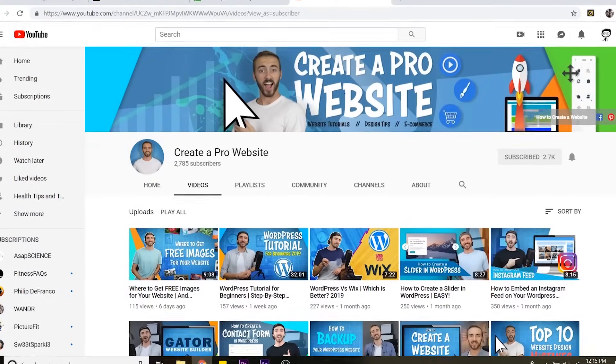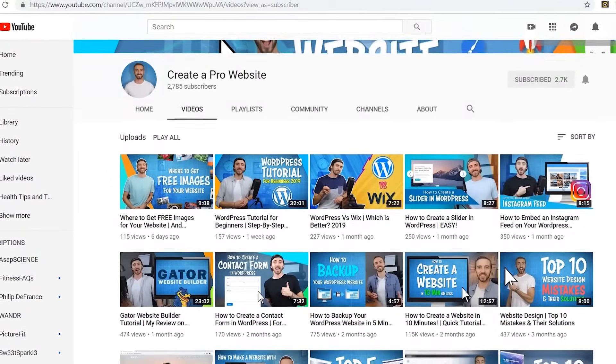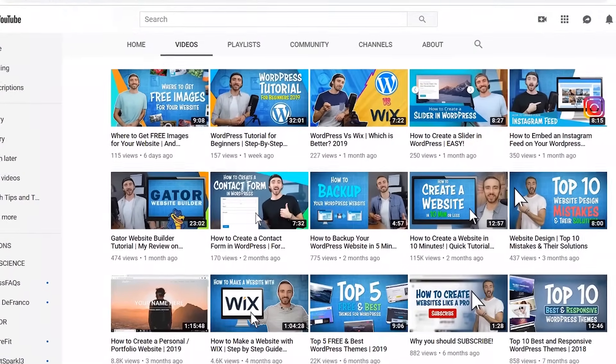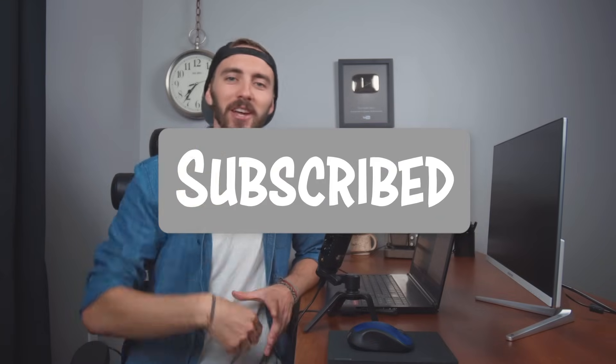And if you want awesome website tutorials, design tips, e-commerce tutorials, and much more, please consider subscribing to my channel. I promise you won't be sorry. I've got videos on literally everything website related.